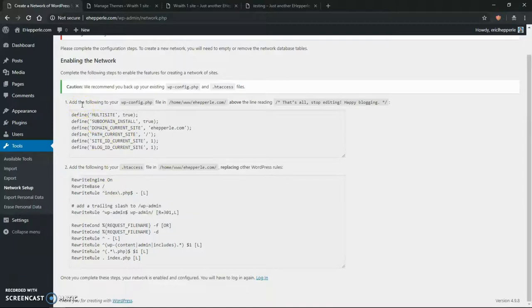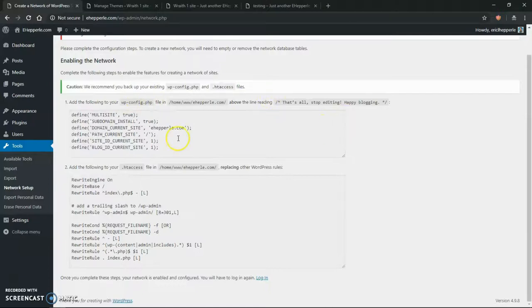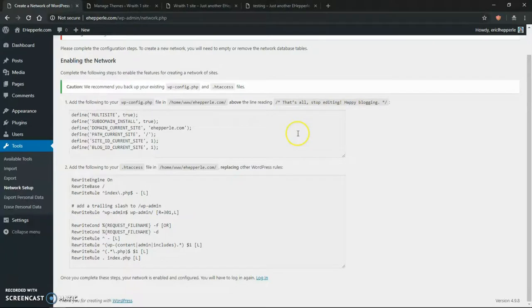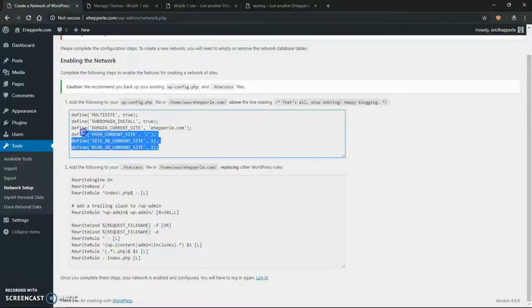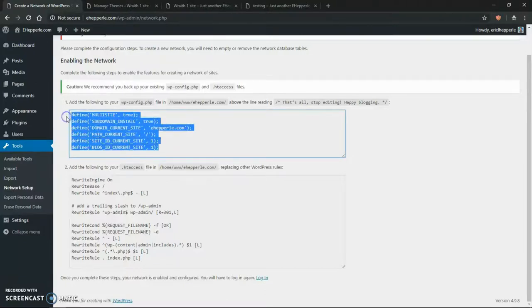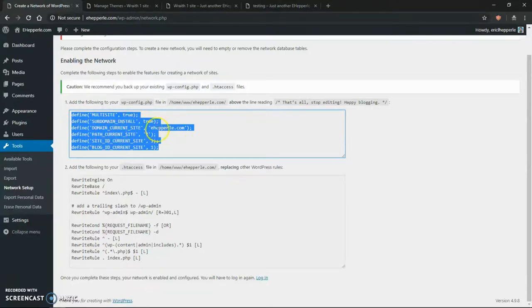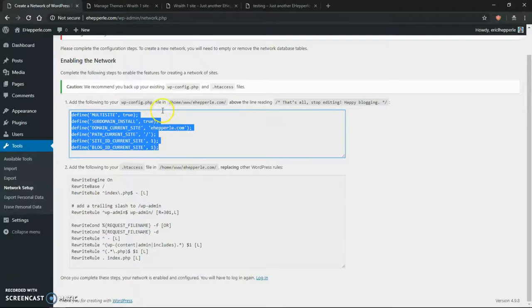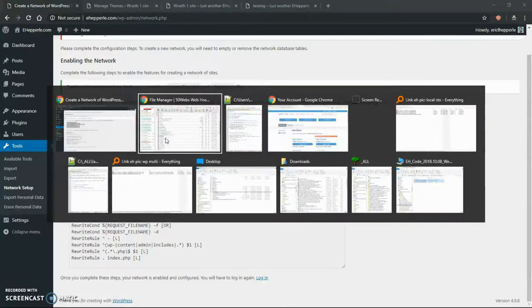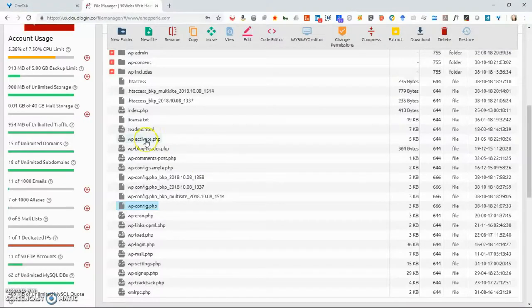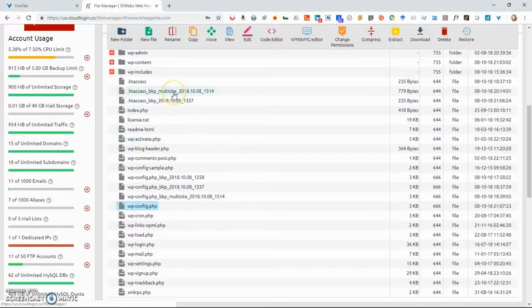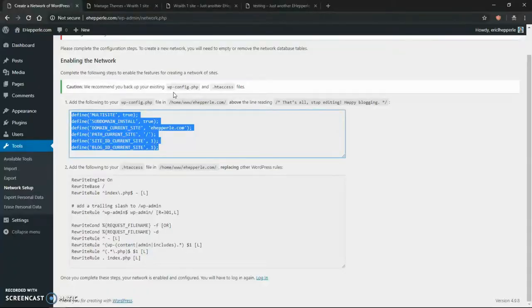So first, what they want you to do is go into WP-config.php. And again, above that, that's all stop editing. But right after the multisite enabled that you just put in there, you're going to copy all this stuff right here. And yours may say something different. Obviously it's going to say domain current site. So copy what's on your site, not what you see on my screen.